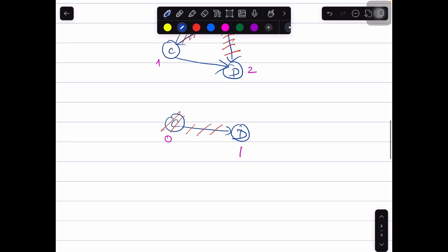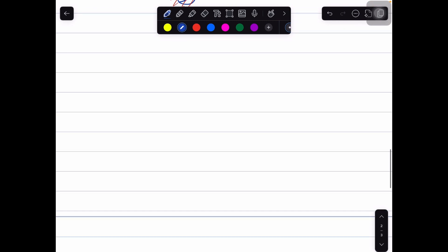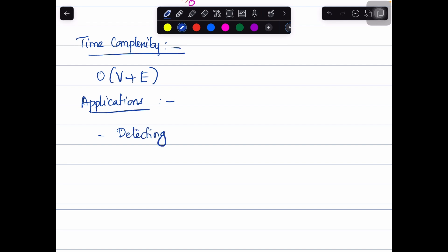We delete node C along with its edges and write C in the sequence. The last remaining node is D, whose in-degree is now 0. We delete node D and write D in the sequence. So the topological ordering for the given graph is B, E, A, C, D. The time complexity of topological sort is O(V + E) — the order of vertices plus edges. Applications include detecting deadlocks and representing course prerequisites at a university.